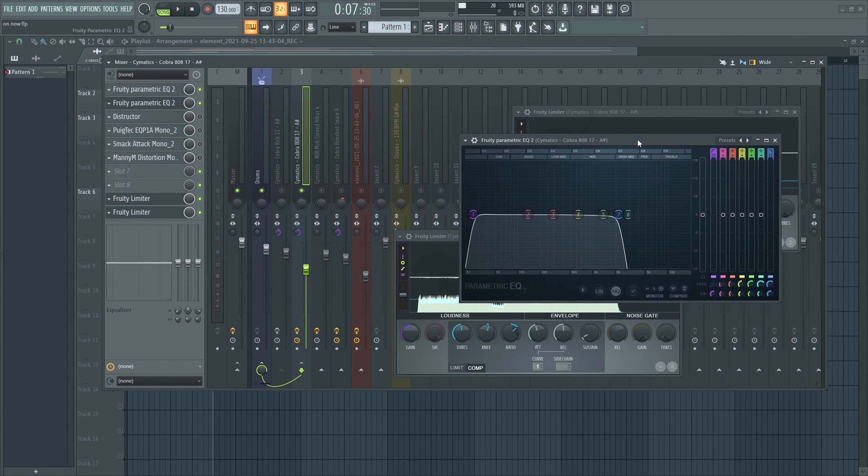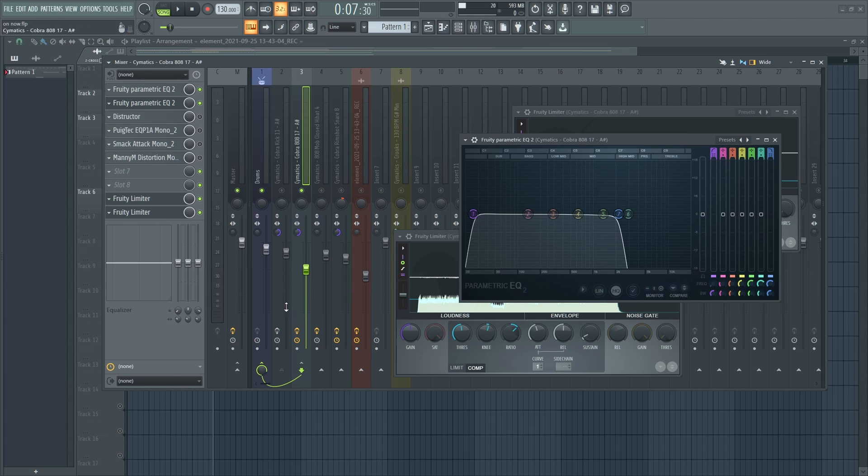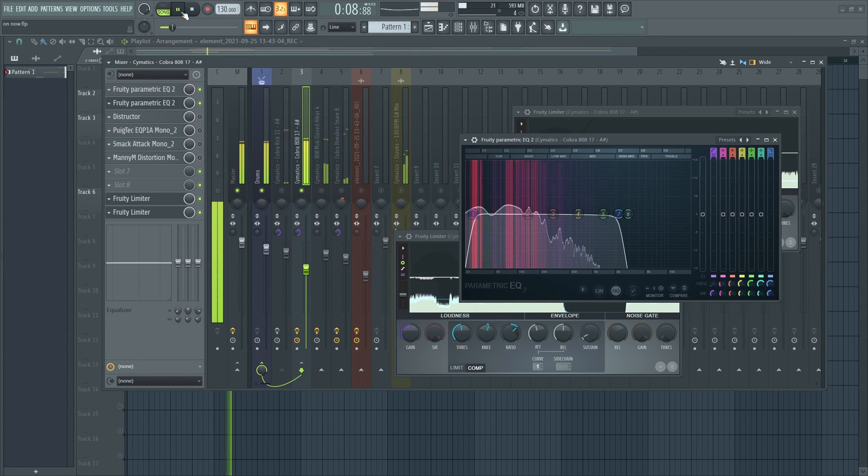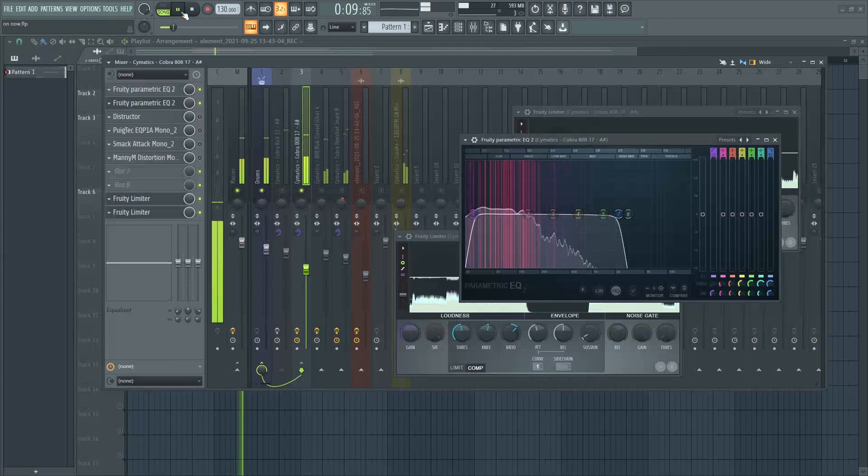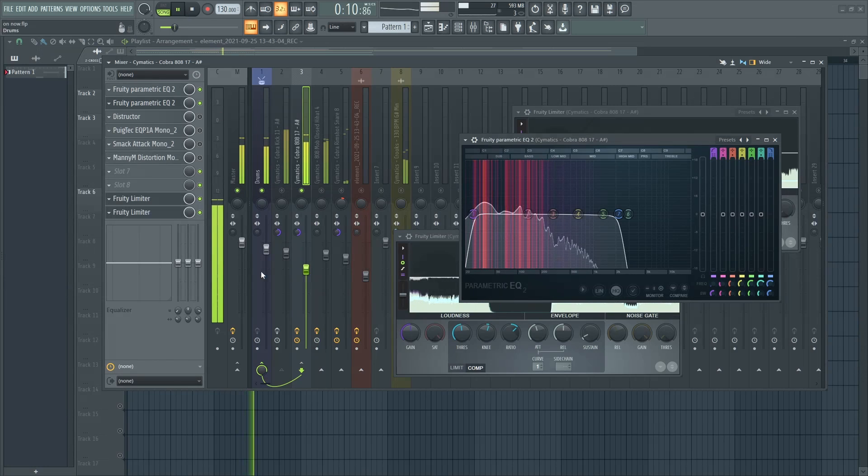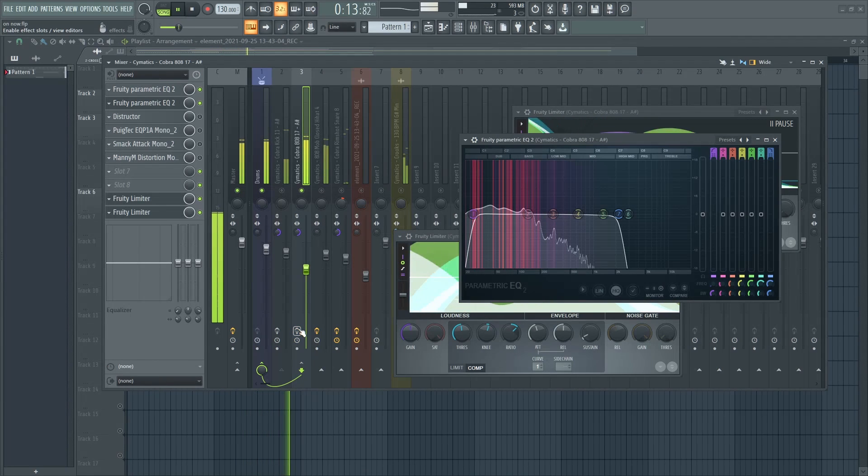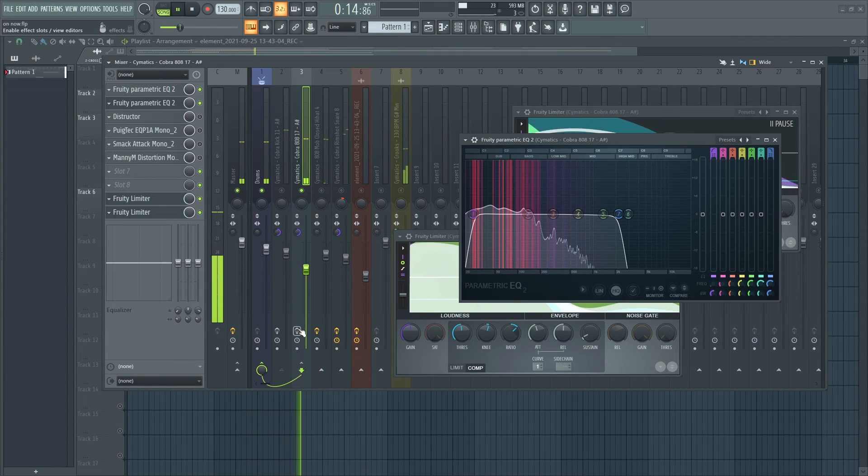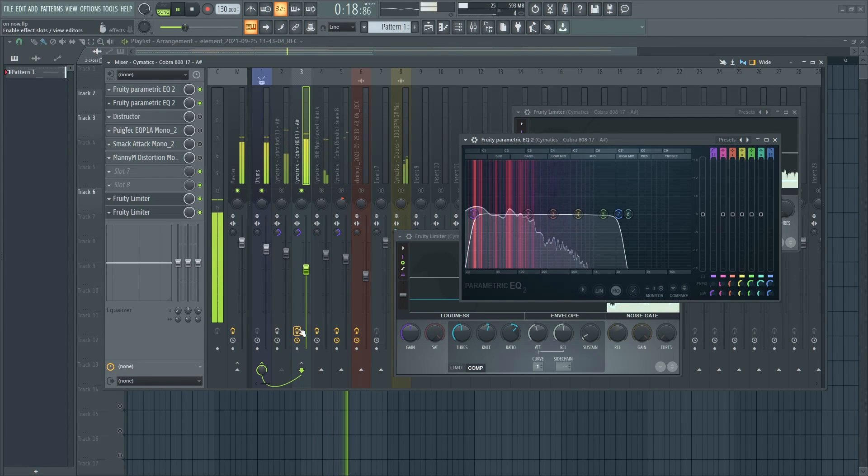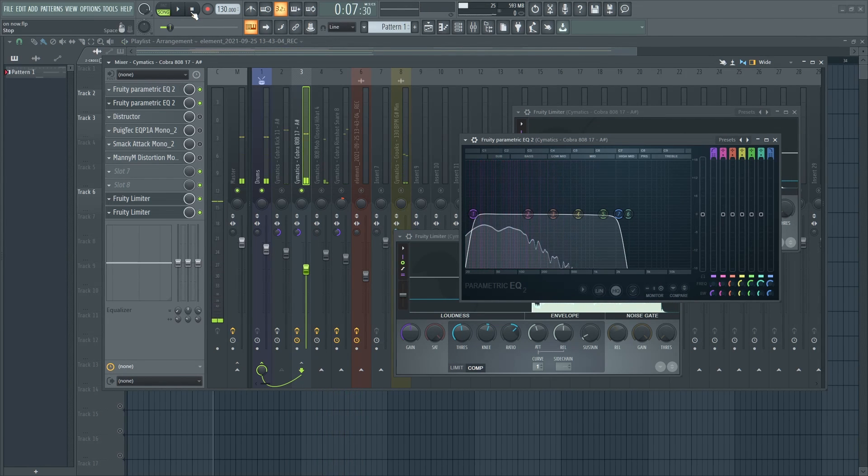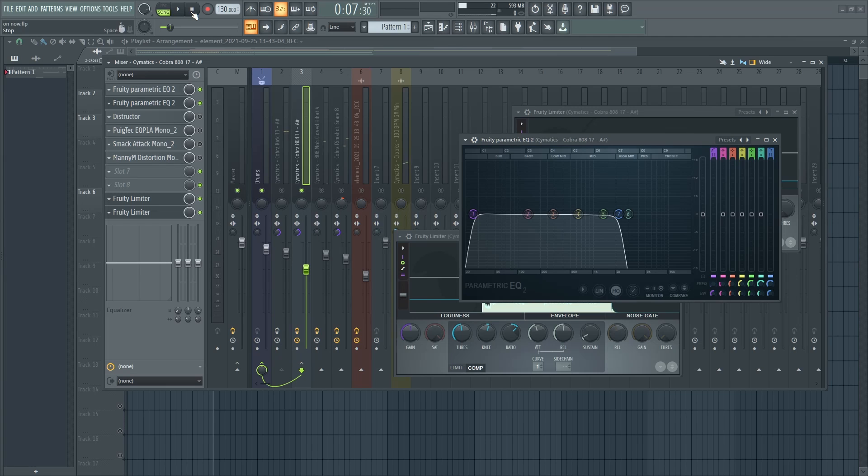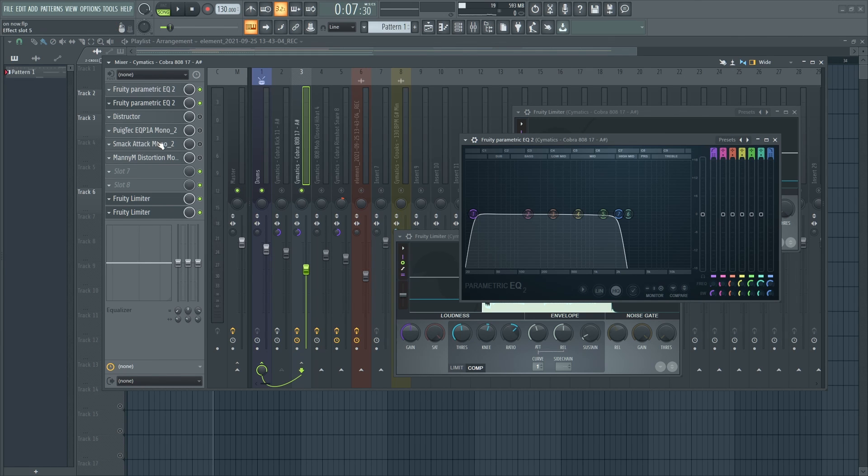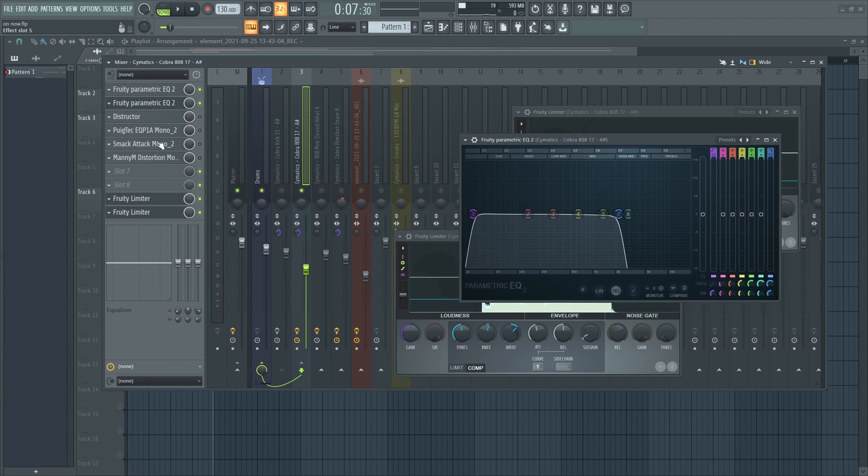And now with everything on, you can even tell the difference that the sample is now clean and much beefier. So you can add distortion or any enhancers that you want to the 808, just make sure the 808 does not clip.